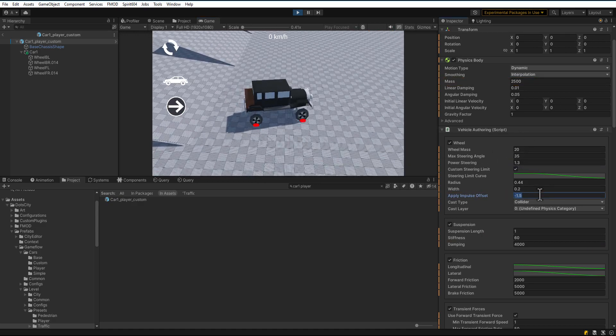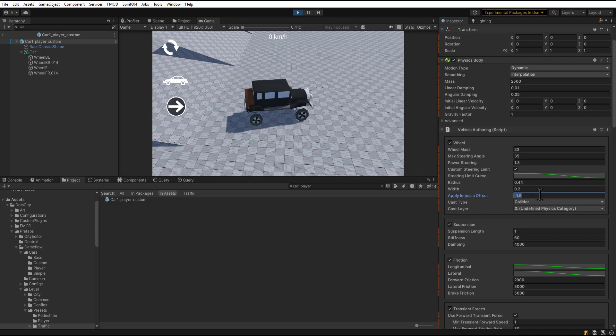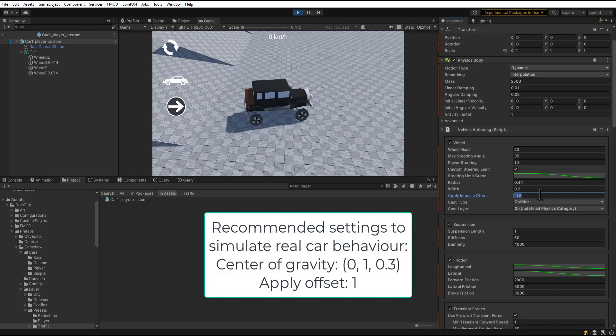Apply Impulse Offset from contact point of the wheel. Ensure that the offset and center of gravity of the vehicle are close to each other. If the center of gravity is too low, the car will almost never flip over, but the body and suspension will be less stable.